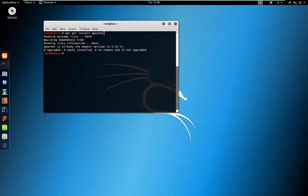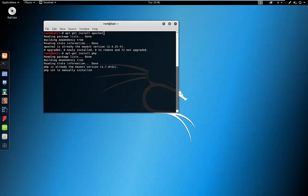The first thing we're going to do is run apt-get install apache2, which is our web server. We can see it's already installed by default. I'm going to press the up arrow to get my previous command and now put in apt-get install PHP. And we can see PHP is already installed.